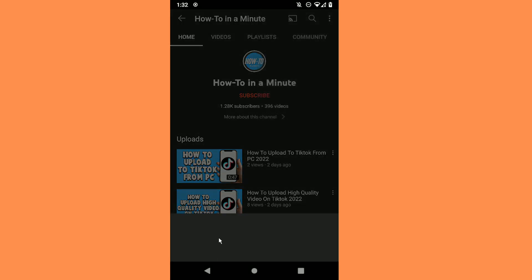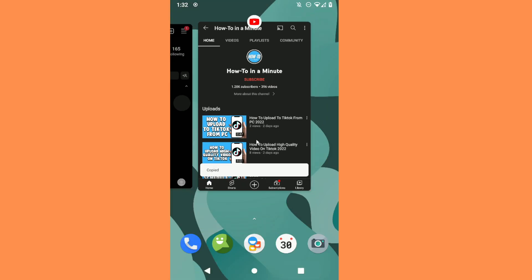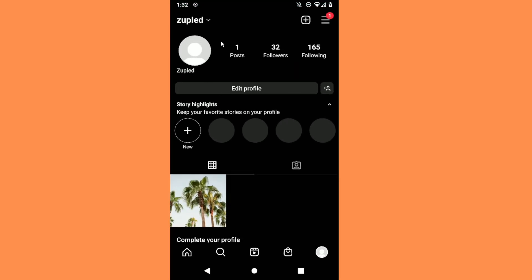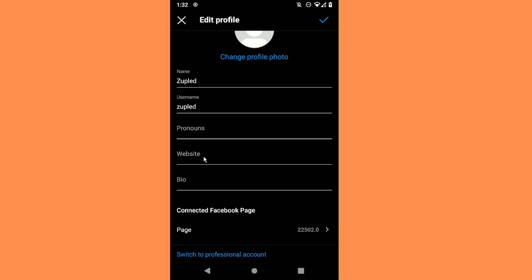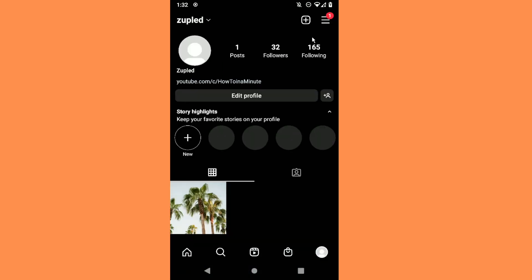Then click on Copy Link. Then go to your Instagram page, click on Edit Profile, and where it says Website, paste the link. Now save it, and basically you'll have your YouTube link there.